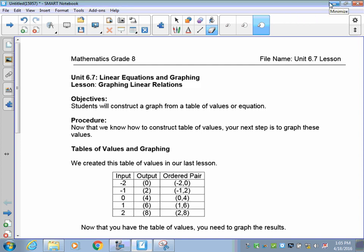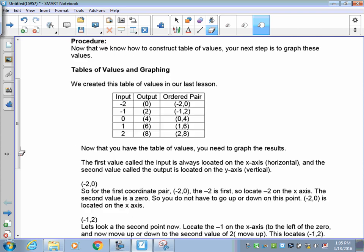Welcome to Lesson 6.7. In this lesson we're going to go to the next step from your coordinate pairs on to the graphing. Graphing you've done in grade 7 and grade 6, so locating coordinate pairs on a Cartesian plane should not be difficult for you, but we're going to go over it a little bit just to help you out.